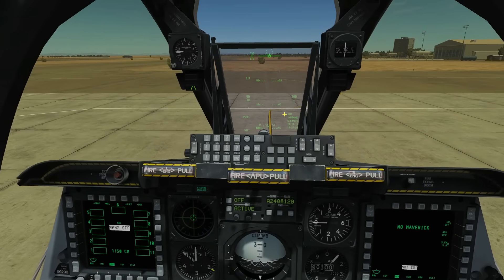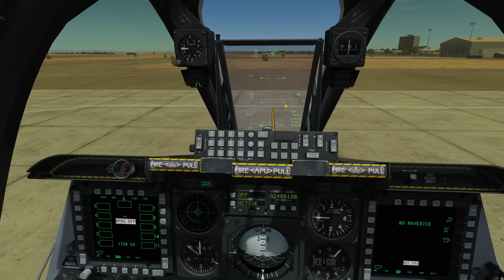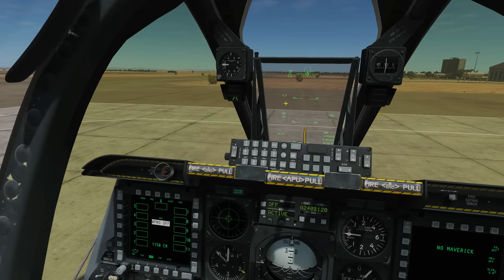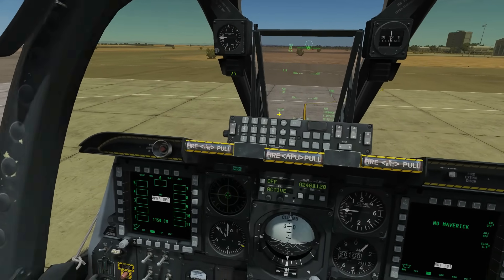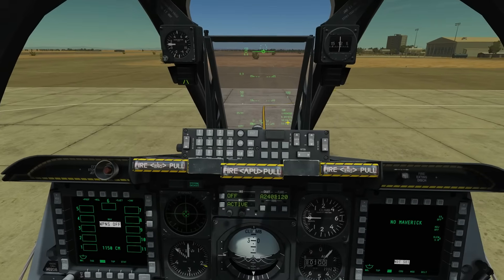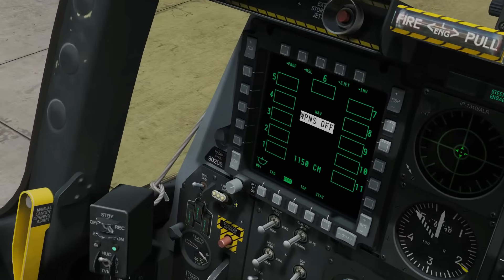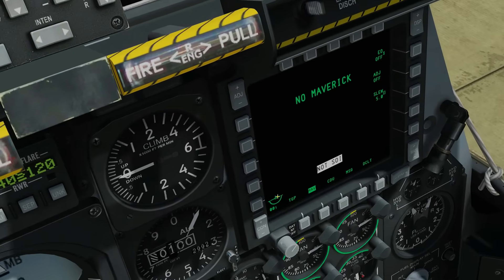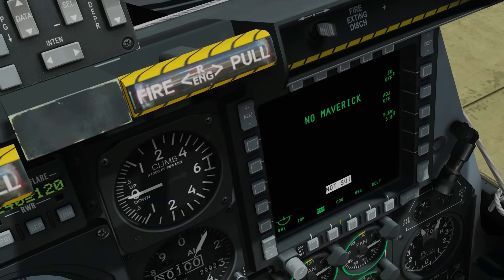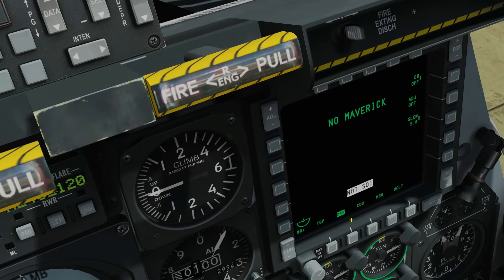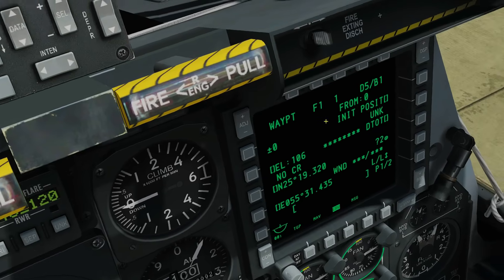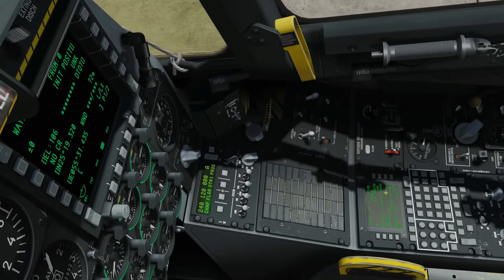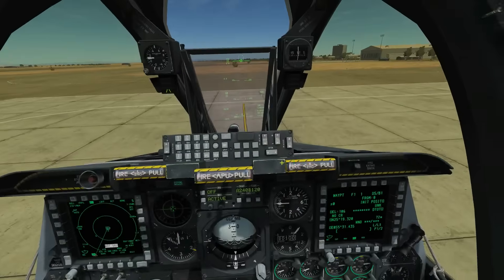Next we want to create waypoint 2 from the TAD by creating a mark point and then converting that mark point into waypoint 2. First thing is to set our MFDs up: the left MFD we're going to set as TAD (Tactical Awareness Display), and the right MFD as CDU (Control Display Unit) — that's actually the CDU repeater page. The actual CDU is down below; this just repeats what's on the CDU, which we'll go through in a bit.